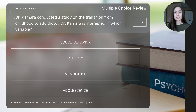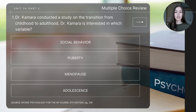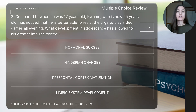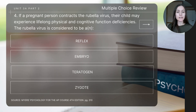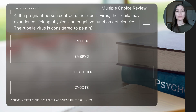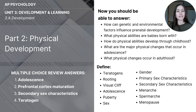To finish today's video, let's do a few short review questions. Pause the video to determine the answer to each one. Question one: Dr. Kamara conducted a study on the transition from childhood to adulthood. Dr. Kamara is interested in which variable? Question two: Compared to when he was 17 years old, Kwame, who is now 25 years old, has noticed that he is better able to resist the urge to play video games all evening. What development in adolescence has allowed for his greater impulse control? Question three: Stagger's development of underarm hair is an example of what? Question four: If a pregnant person contracts the rubella virus, their child may experience lifelong physical and cognitive function deficiencies. The rubella virus is considered to be a or an what? This video concludes today's lesson on physical development.